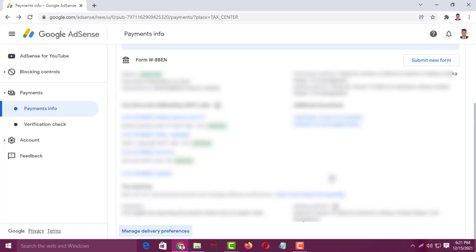If you still have any questions about paperless tax documents on Google AdSense, feel free to ask me in the comment box and I'll try to answer as soon as possible. If this video was helpful, please like, share, comment, and especially subscribe to my YouTube channel and press the bell icon to get notifications. Thank you for watching — take care, bye bye.